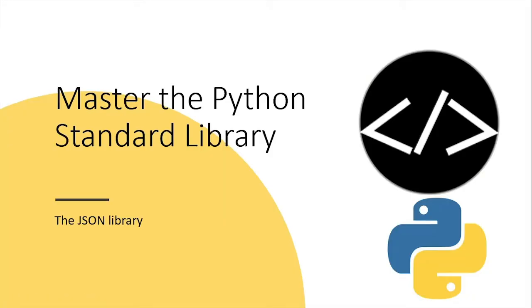What's up viewers, this video is part of a tutorial series where we learn how to use various libraries and modules in the Python standard library. In this video, you are going to learn how to use the JSON library.